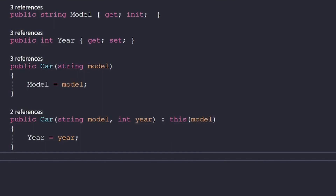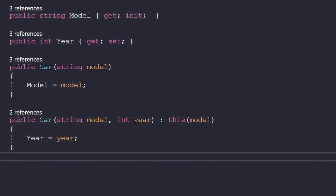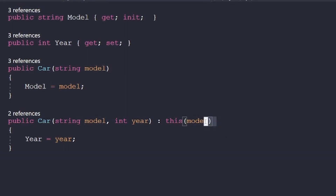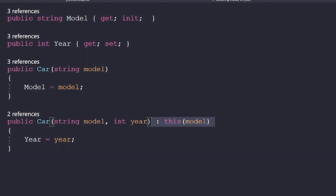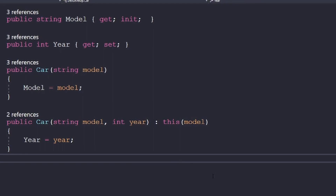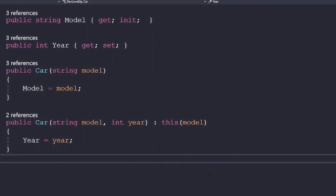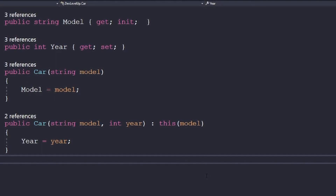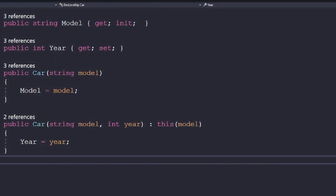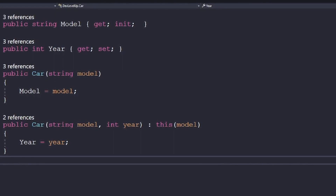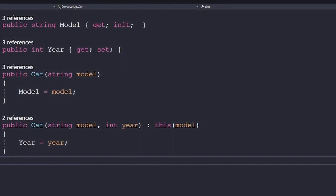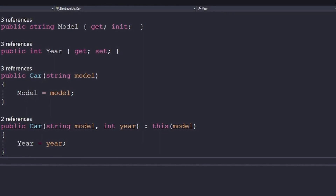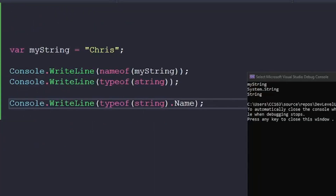The last constructor-related tip I'd like to give you is related to using the this keyword to reduce typing when setting up multiple constructor signatures or overloads. In this example, instead of writing the code to set model in the second constructor again, we can add a colon this and pass the model to the above constructor, saving us that line. In this example it doesn't save much, but when you're doing many parameters and have to build many different constructors, it can be nice to reduce code rewriting.